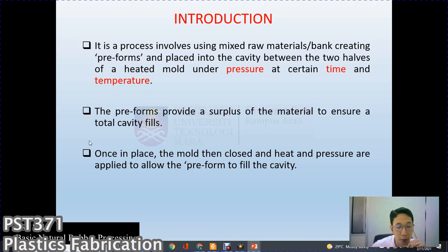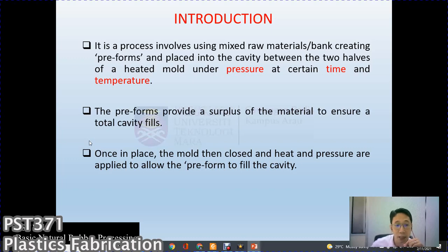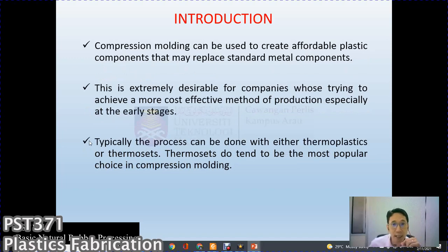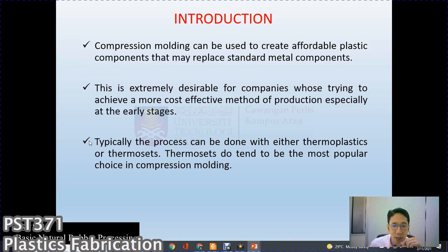Although compression and transfer molding is widely used for thermoset or elastomeric materials, it is also capable of producing products using thermoplastic materials. Compression molding can be used to create affordable plastic components that may replace standard metal components, which is extremely desirable for companies trying to achieve a more cost-effective method of production, especially at an early stage.